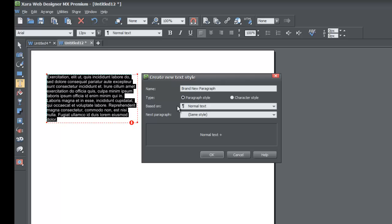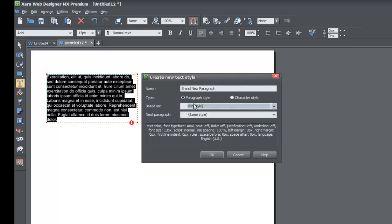The next option asks whether you want to base this style on another text style — in other words, take some attributes or appearance features from another style, such as normal text. Any attributes you don't apply to the new style would inherit from the normal text style. For example, if normal text had an underline, your new style would take on that underlying attribute because it's based on normal text.